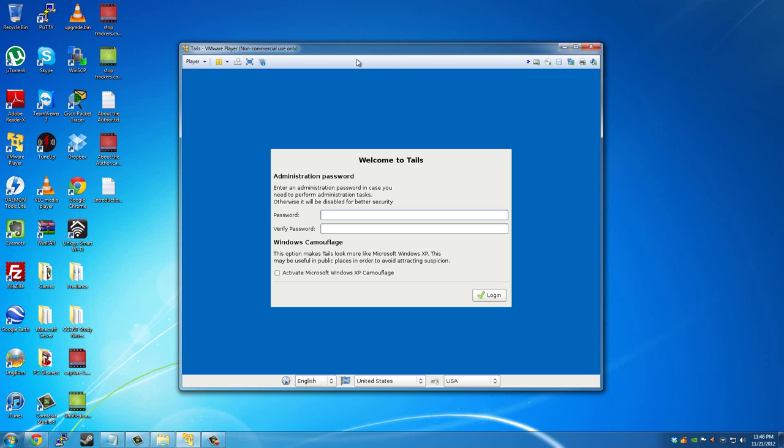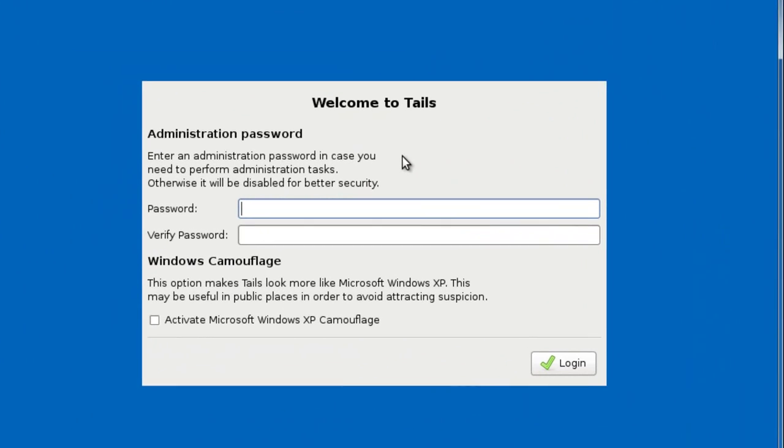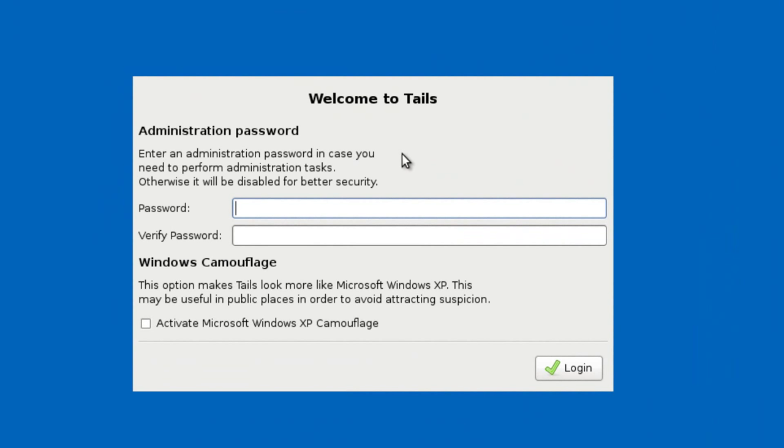So when you boot up Tails, this is what will be showing up when you first start. You'll have a menu and you'll click or press enter on the live and then you'll be directed to this.